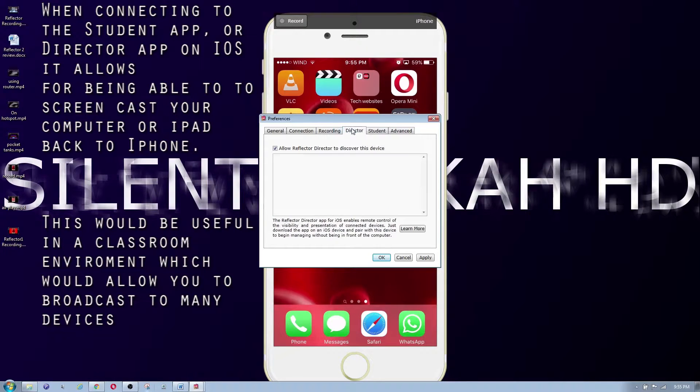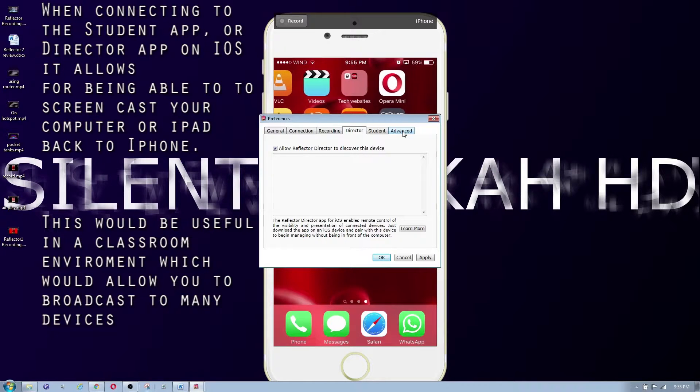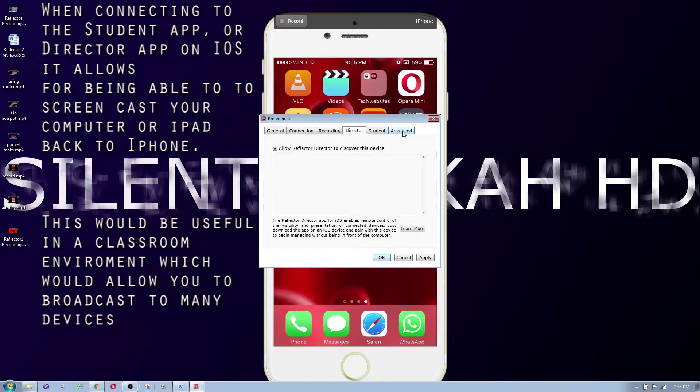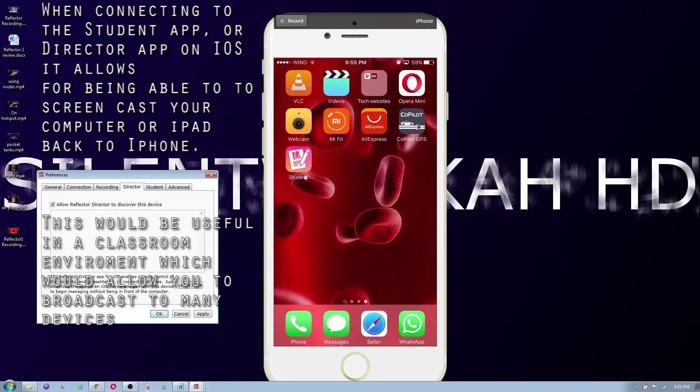This is usually if you, I guess a teacher or a student would use it in the classroom, they would be able to connect with the Reflector app, the student app. I don't know if you guys can see that right there, it's the student app. So I'm just going through that quickly.